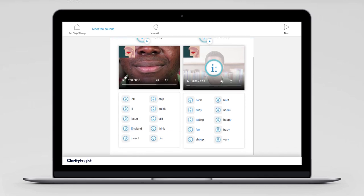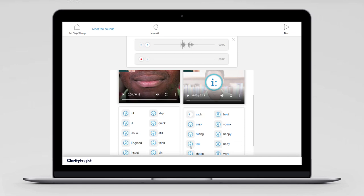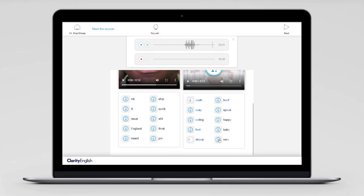Listen to the words which include the sound. Let's move on to the ee sound — we can listen to words with the target phoneme at the beginning, like 'each'; in the middle, like 'sheep'; or at the end, like 'very'.